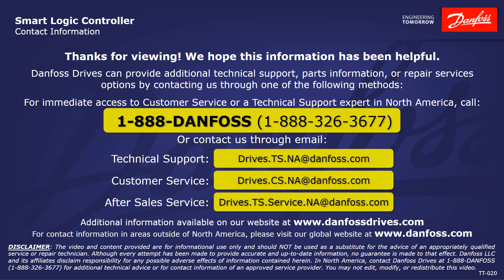Thank you for viewing. We hope this information has been helpful. Danfoss Drives can provide additional technical support, parts information or repair services options by contacting us through one of the following methods. For immediate access to customer service or a technical support expert in North America, call 1-888-DANFOSS, or 1-888-326-3677, or contact us by using one of the listed email addresses. Additional information is also available on our website at www.danfossdrives.com. For contact information in areas outside of North America, please visit our global website at www.danfoss.com.